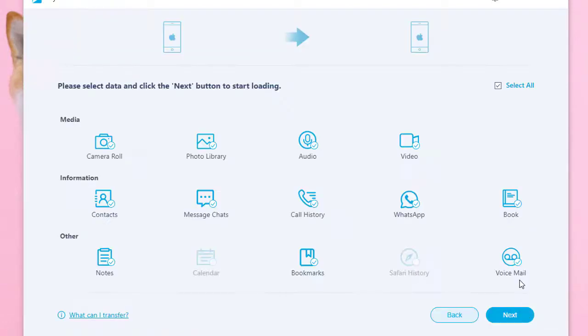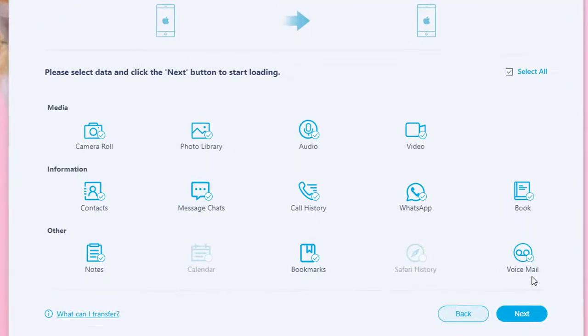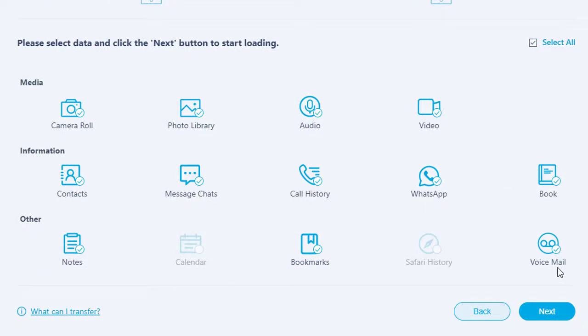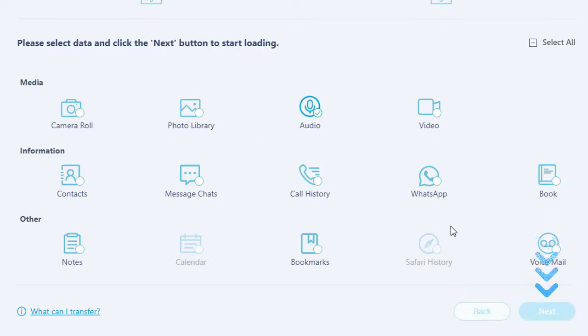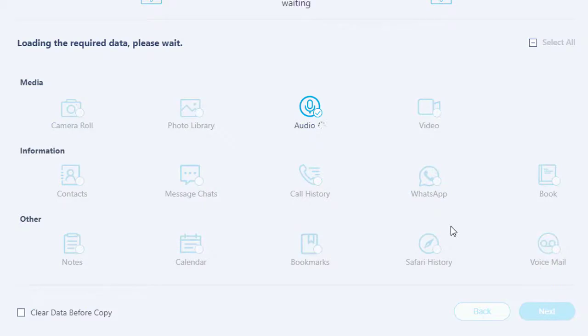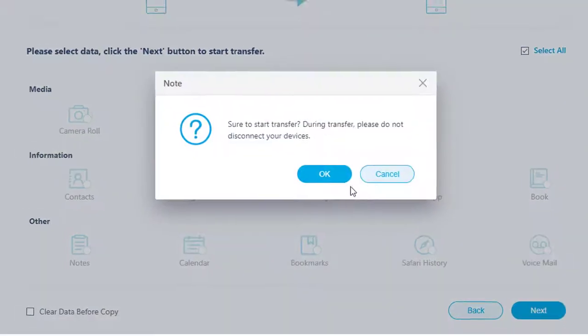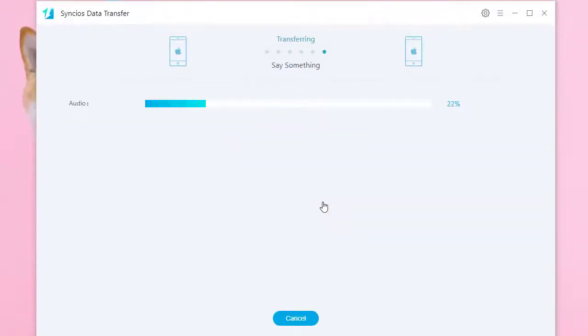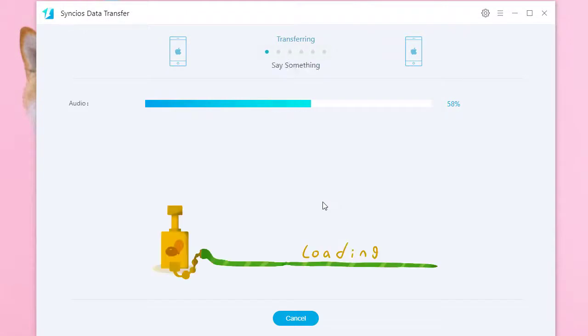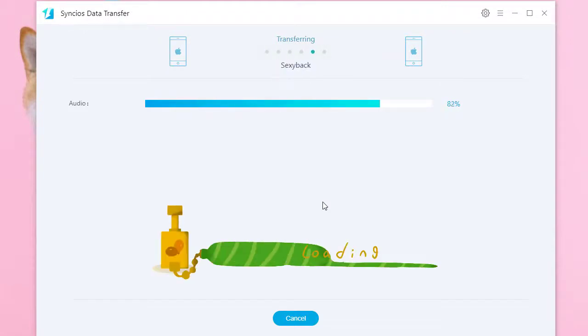Choose contacts you need to transfer. Tap Next to load data from your source device. Tap Next again to start the transfer. Do not disconnect your phones. Wait for transferring.